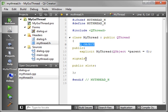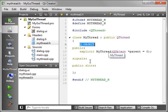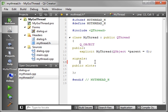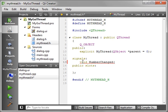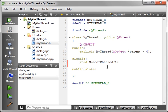So in order for this class to talk with our GUI, we need to emit a signal. I don't think we've ever done a signal, but they're very easy. You just need the signals directive, and then you just say void, and let's call this numberChanged. And that's it. That's all it takes to make a signal.